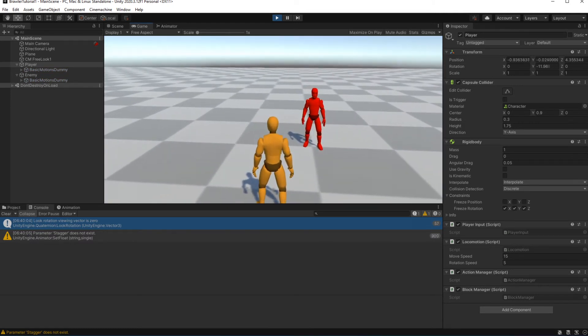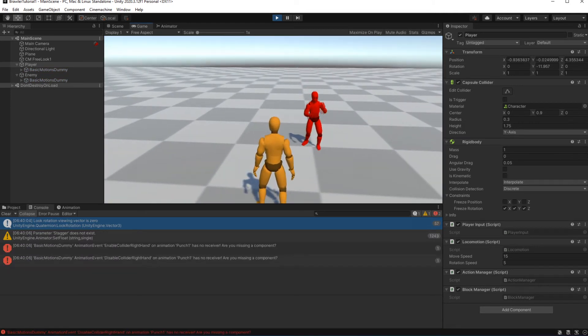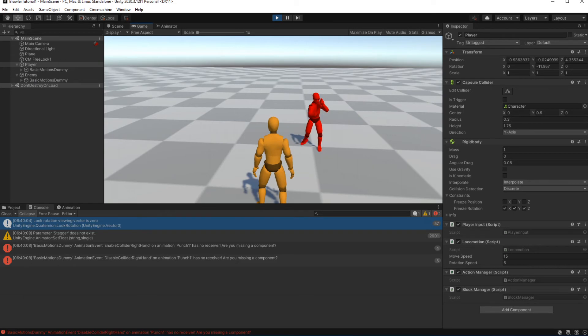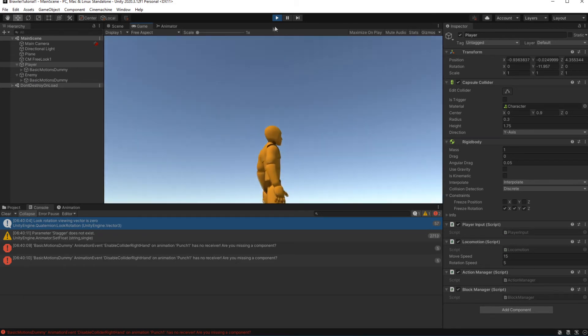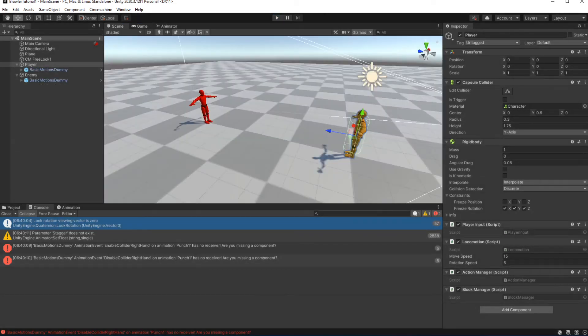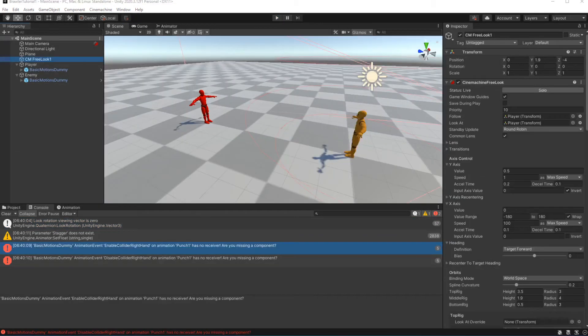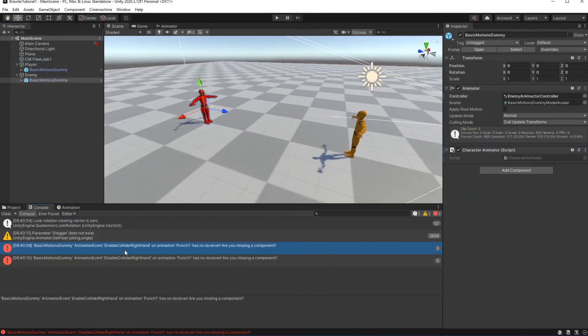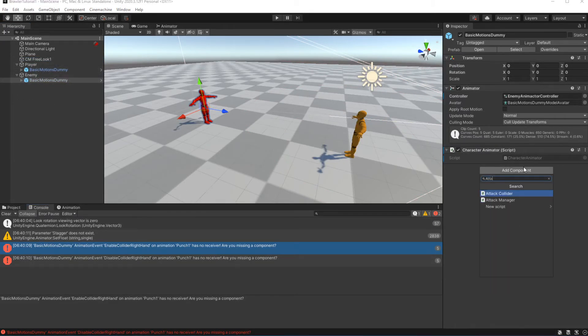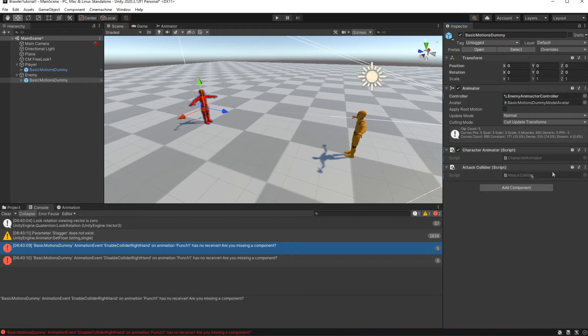Let's test this. Yes, our enemy is punching and stopping after some time, but we are getting an error. The error is caused by the fact that our enemy lacks the attack manager. And our enemy lacks the trigger colliders on his limbs, similar to how our character works.